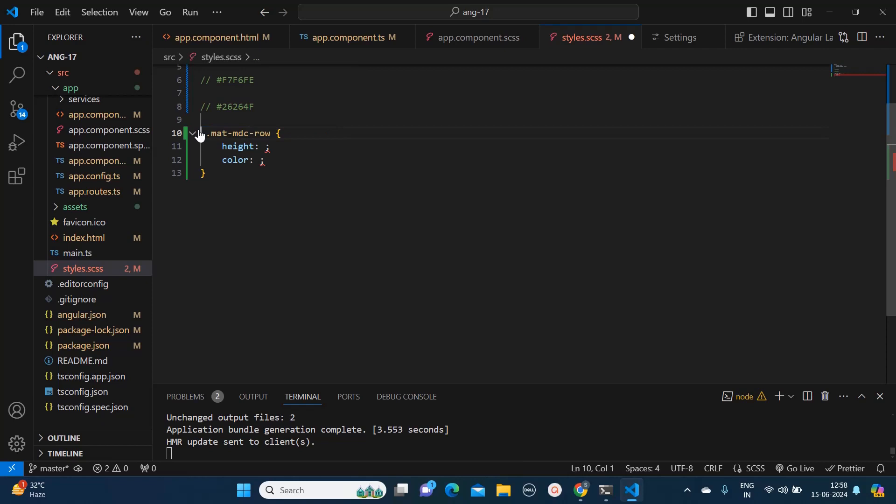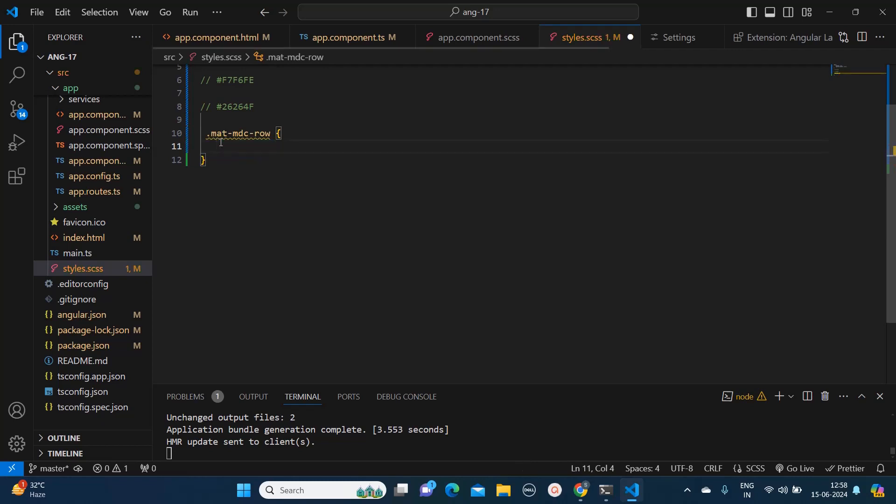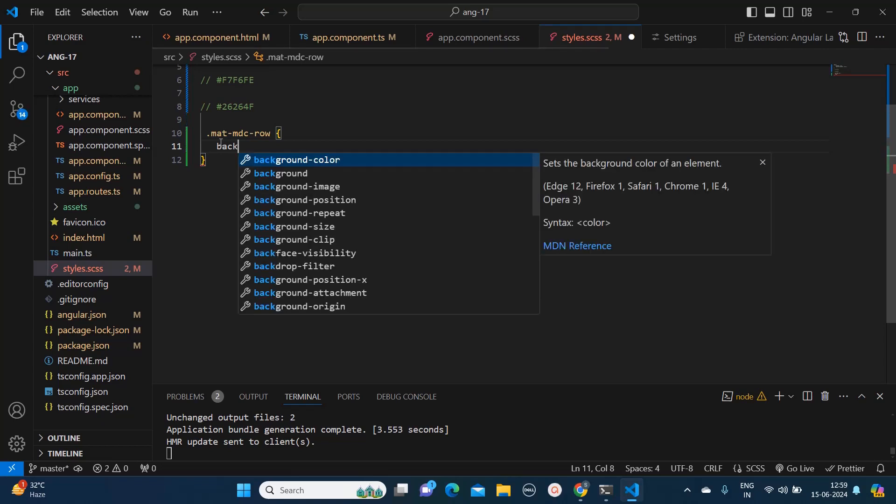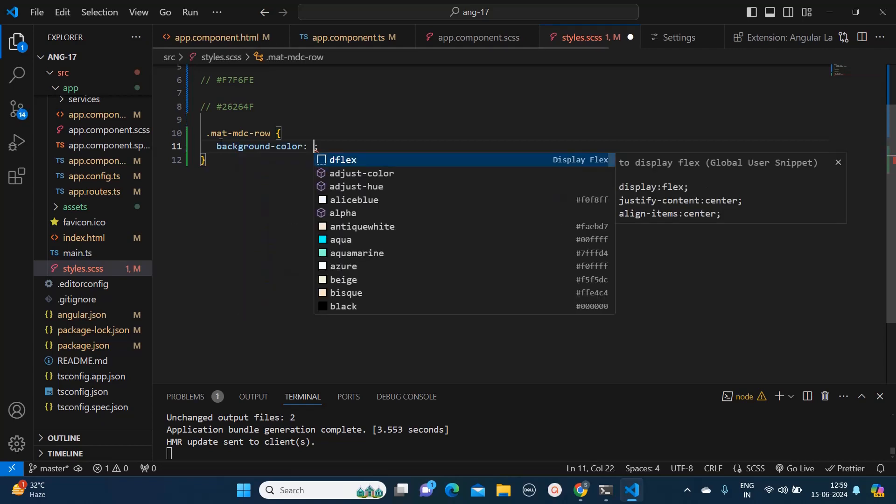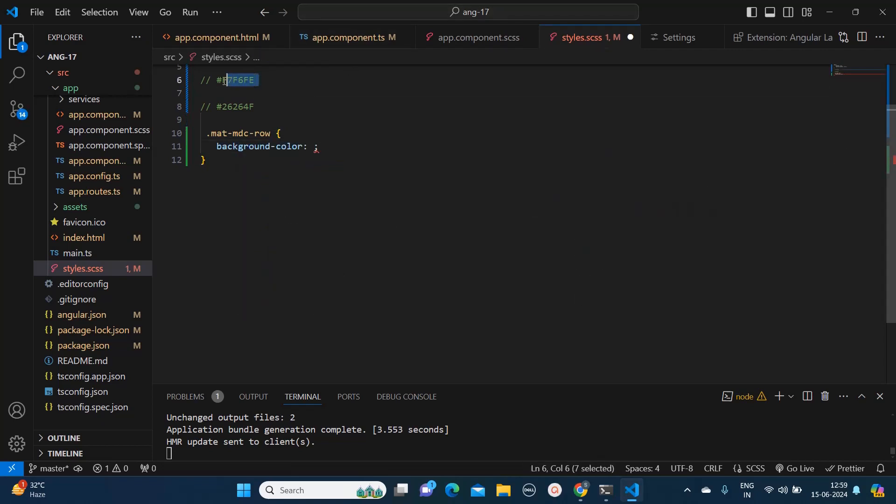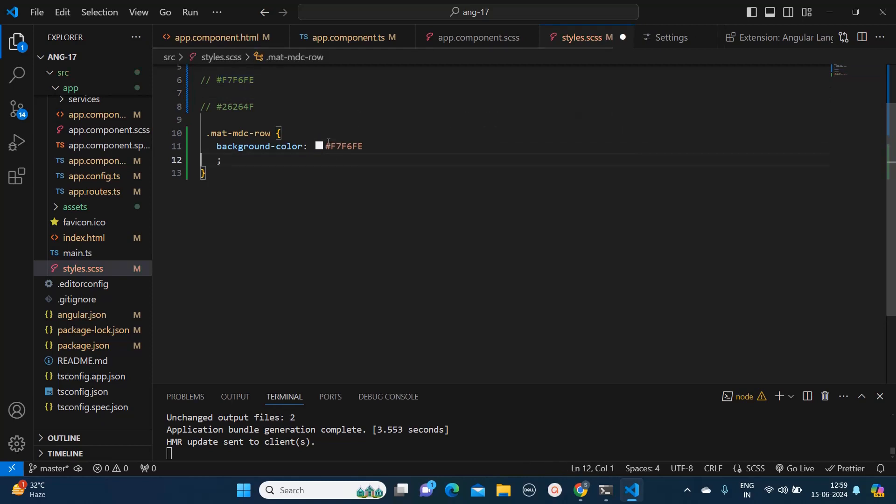Since we are applying the CSS on the global style.scss file, that's why that is not needed. What I will do, I will apply some color to this row. I will give background-color and I have just copied one color which I like, so I will paste it over here.